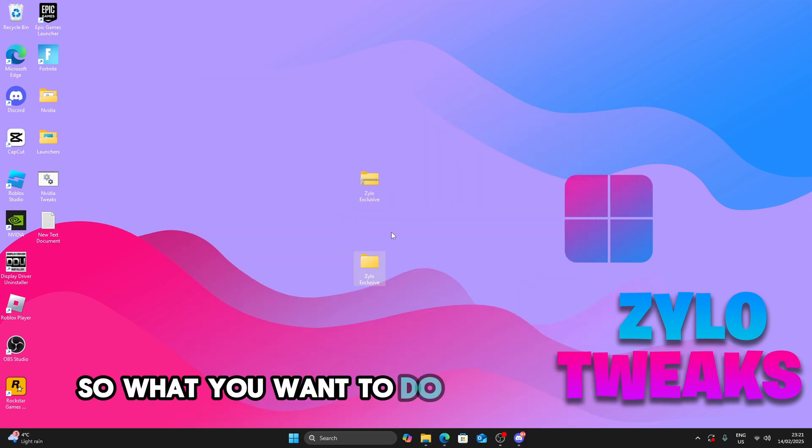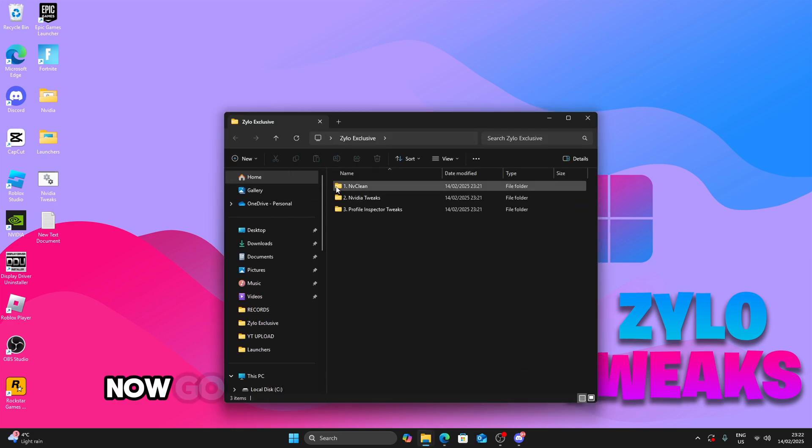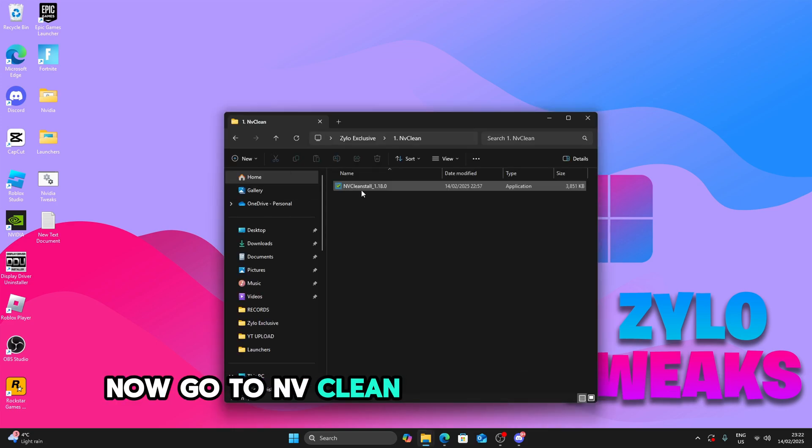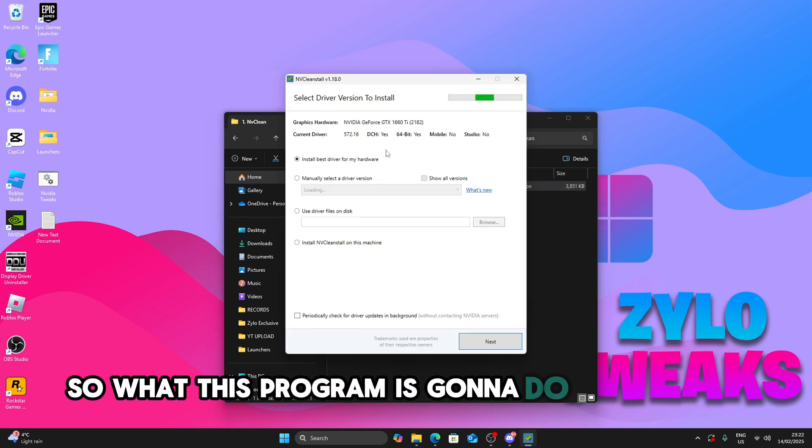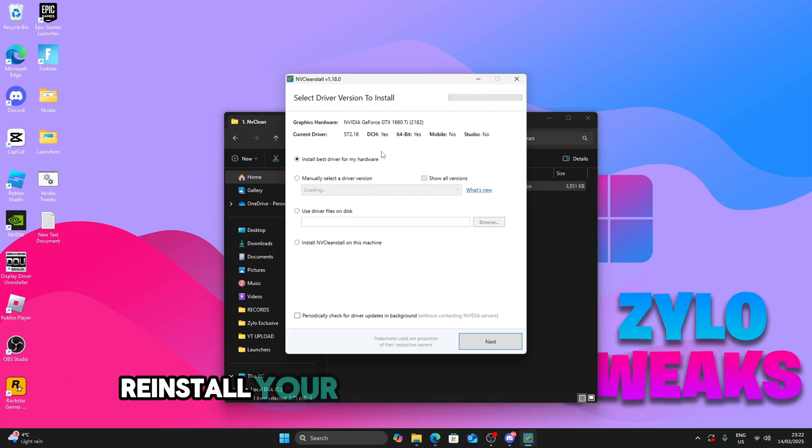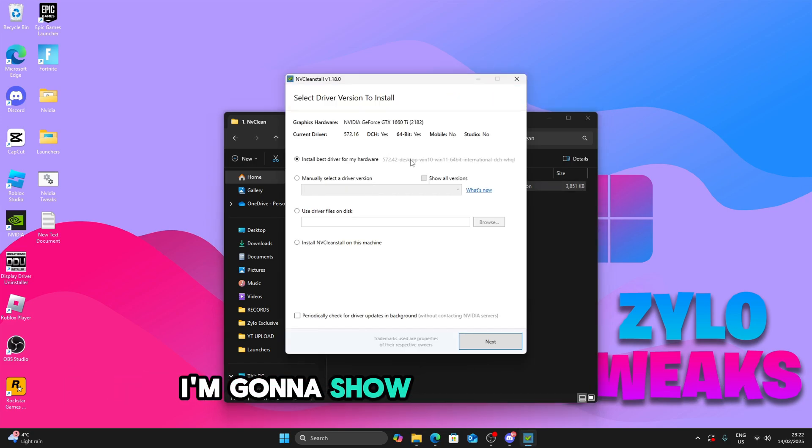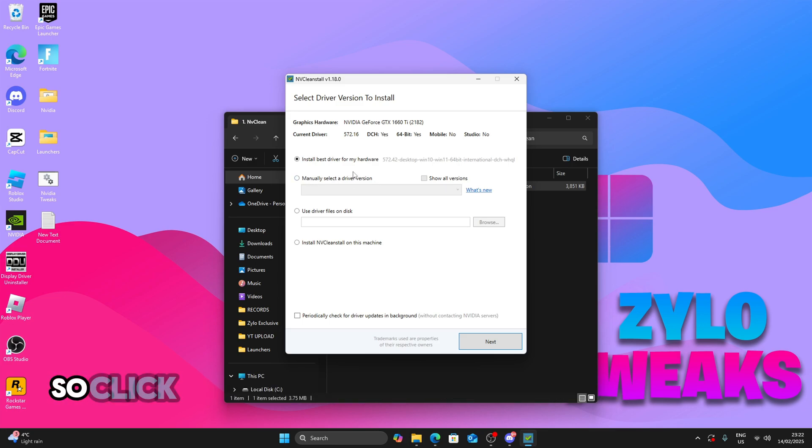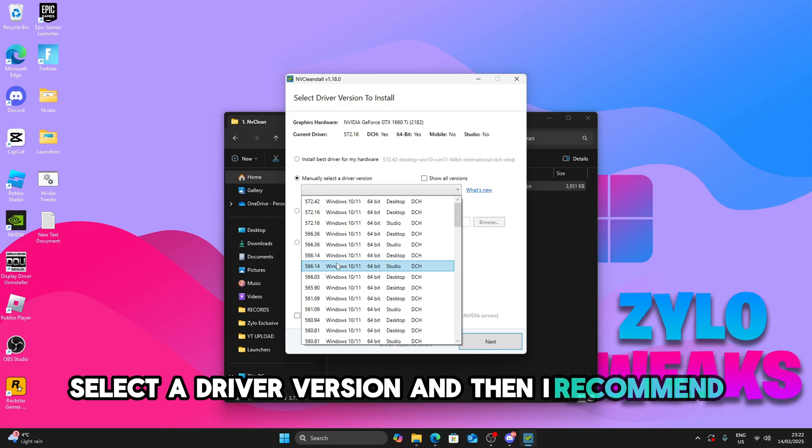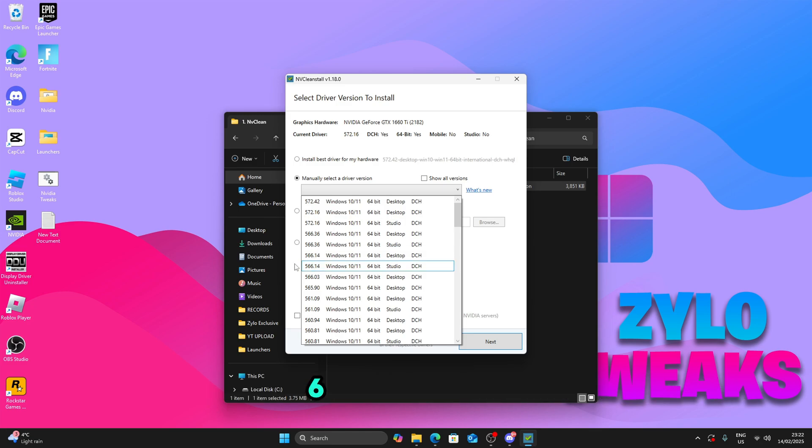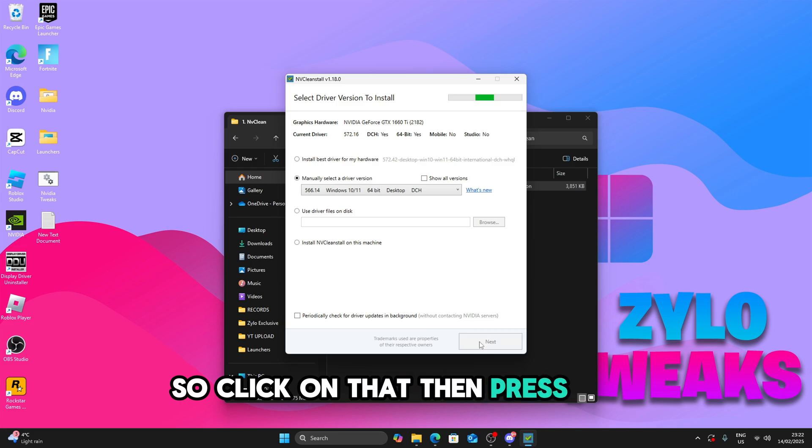So what you're going to do now is double click and open the file. Now go to NVClean and NVClean install. So what this program is going to do is basically reinstall your driver to the best driver. I'm going to show you right now. So click on manually select a driver version and then I recommend 566.14 desktop. So click on that and press next.